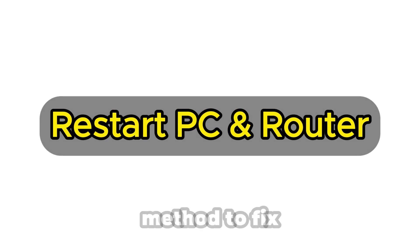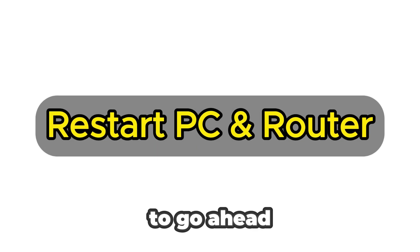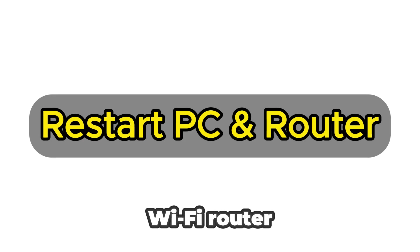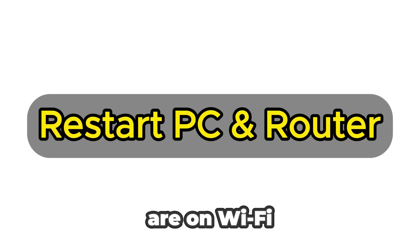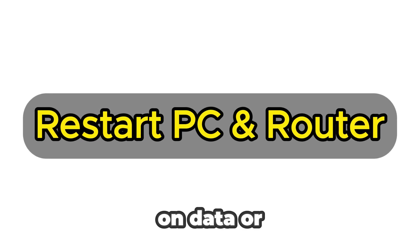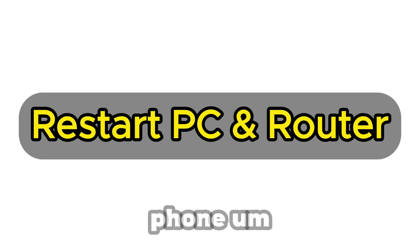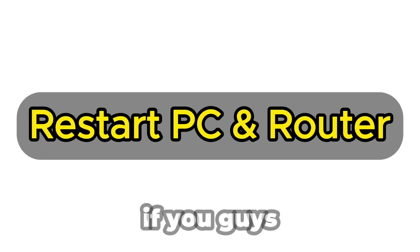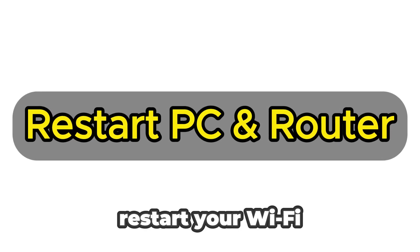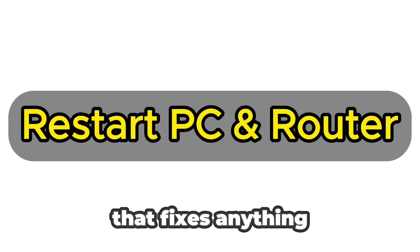The second method to fix this is to go ahead and just restart your PC and your Wi-Fi router. If you're on Wi-Fi, or if you're playing on data or something, just reset your phone. If you have Wi-Fi, restart your Wi-Fi router and see if that fixes anything.